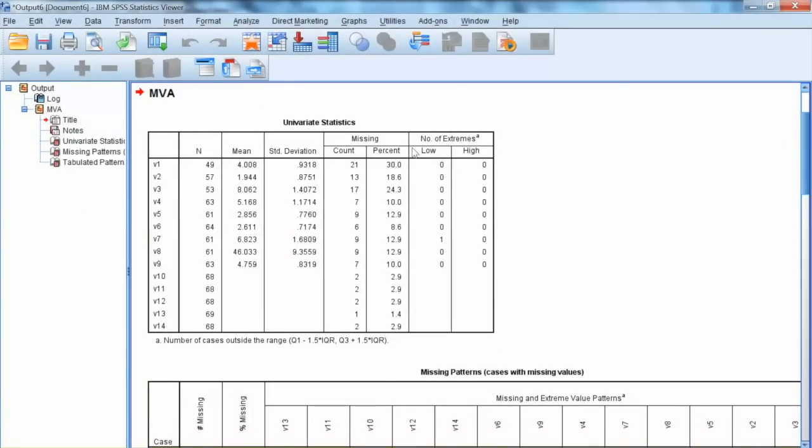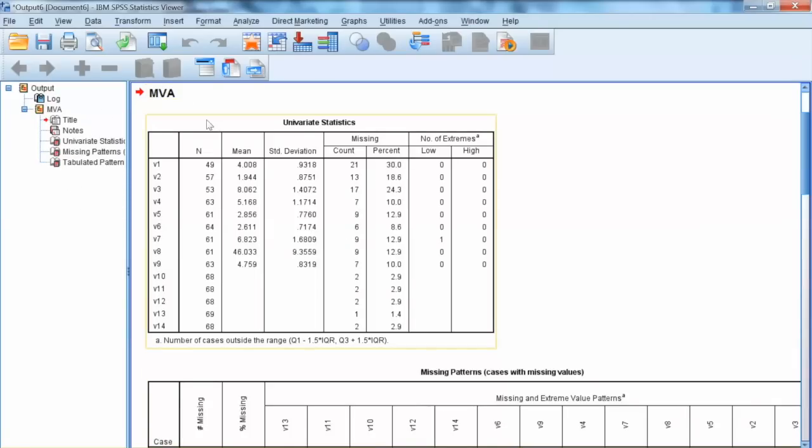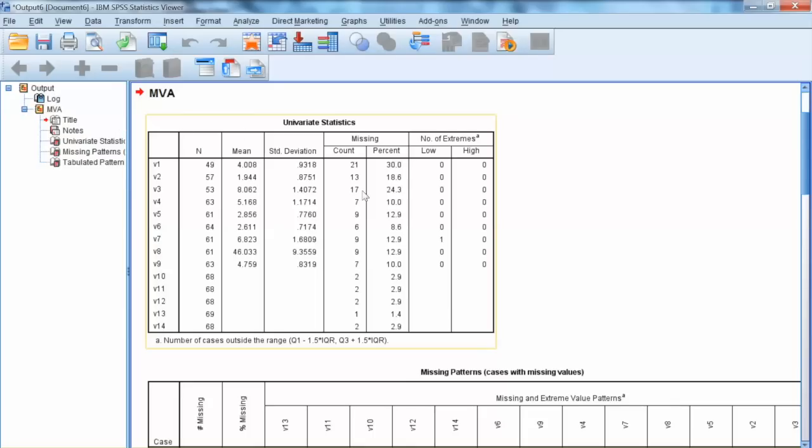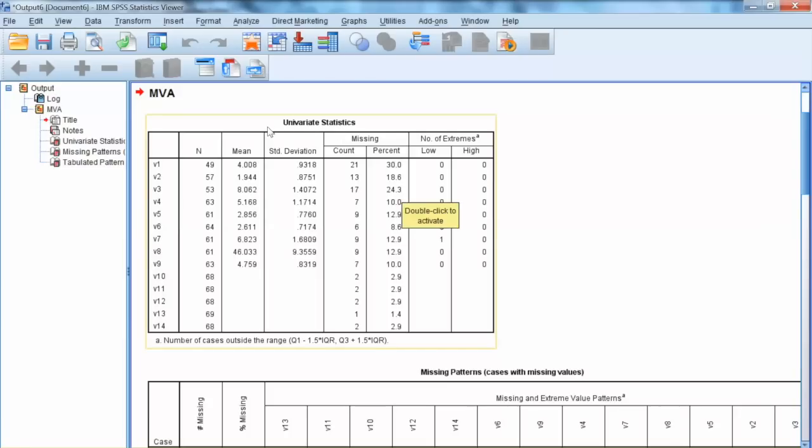Here we have Missing Value Analysis output. First, Univariate Statistics show us the summary of missing value cases. For example, variable V1 has 21 missing values, accounts for 30% of the data. Variable V2 has 13 missing values, accounts for 18.6% of the data. Variable V3 has 17 missing values, accounts for 24.3% of the data. So we can conclude that V1 has the most missing values, followed by V3 and then V2.